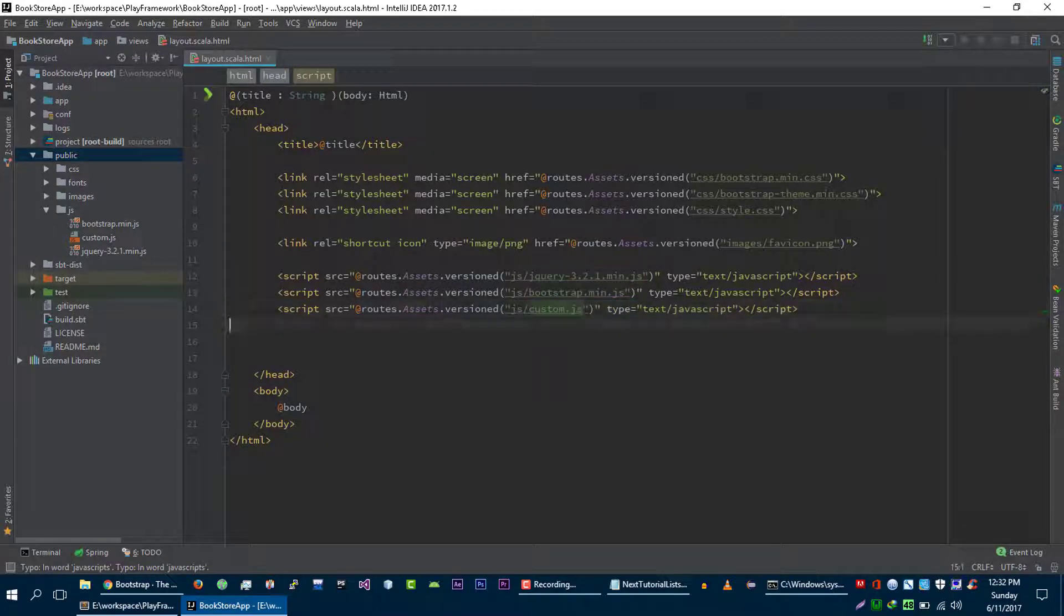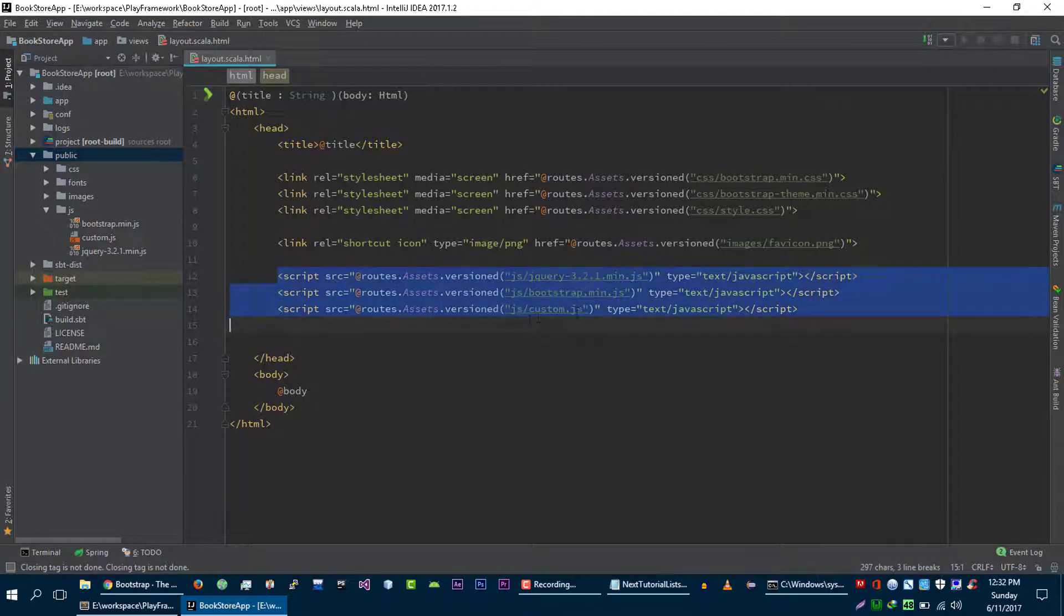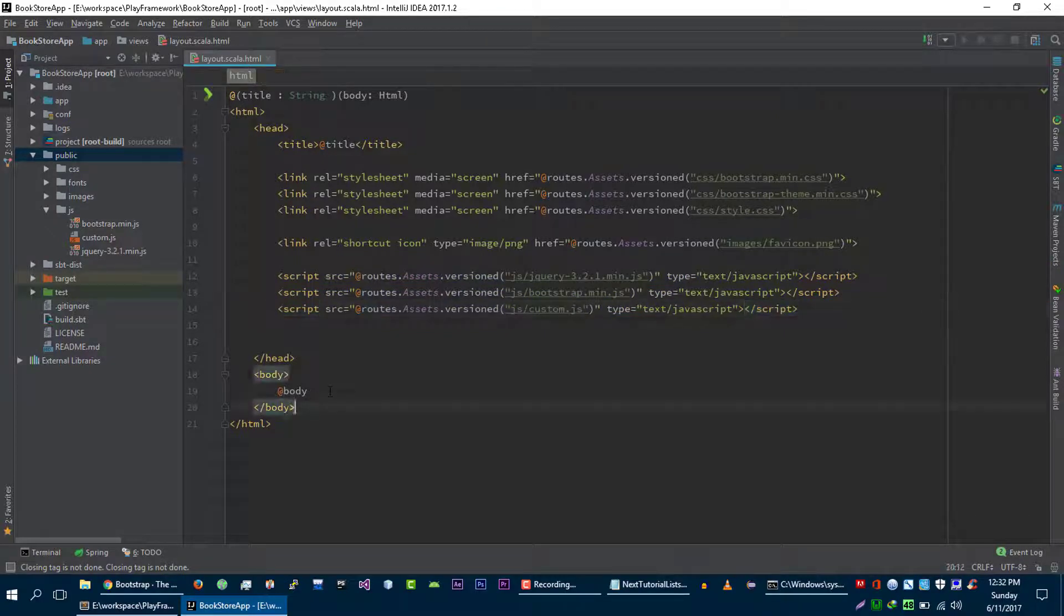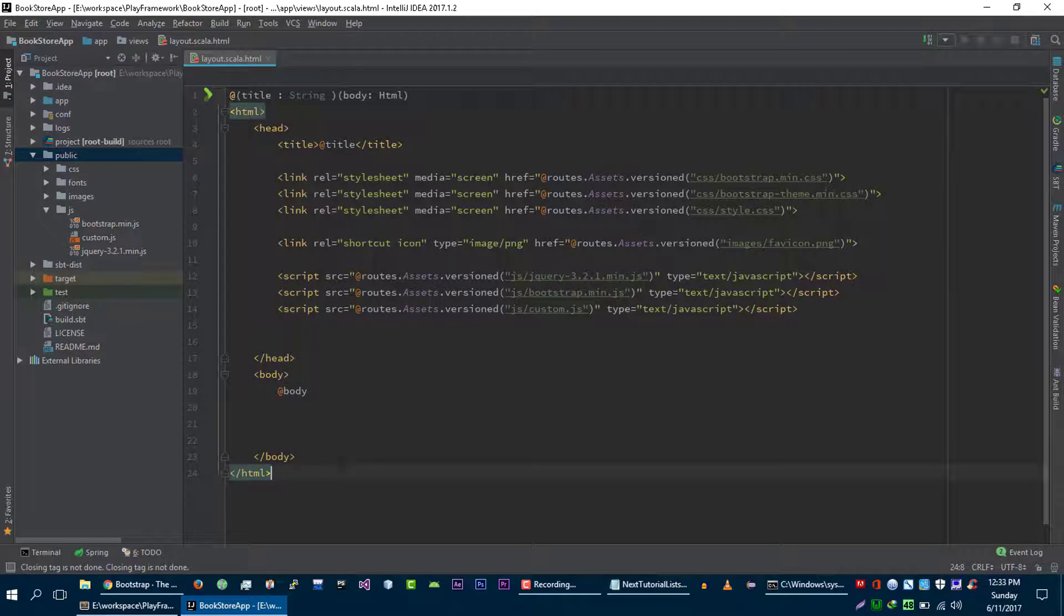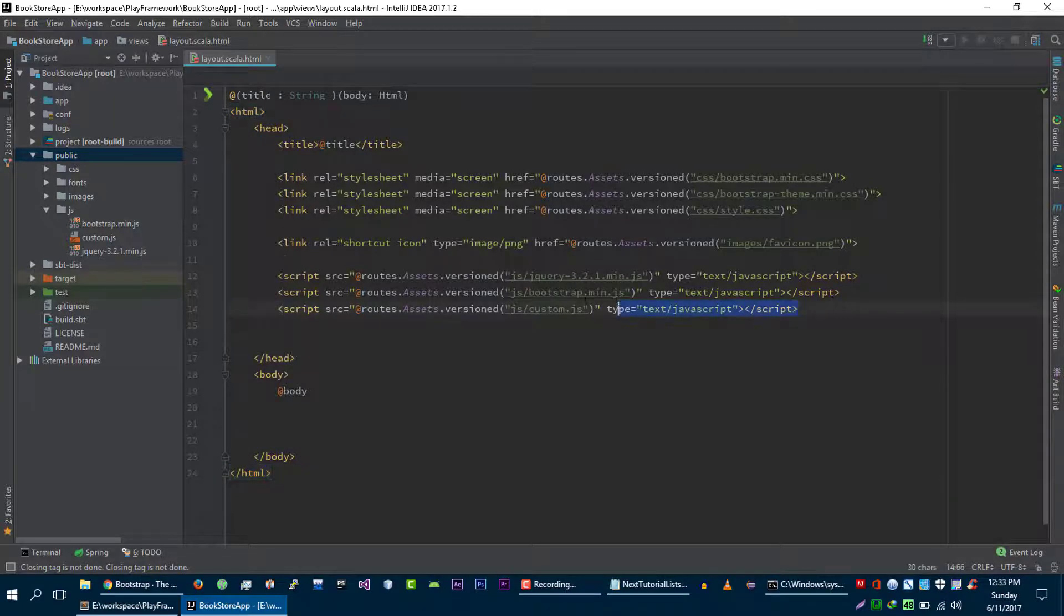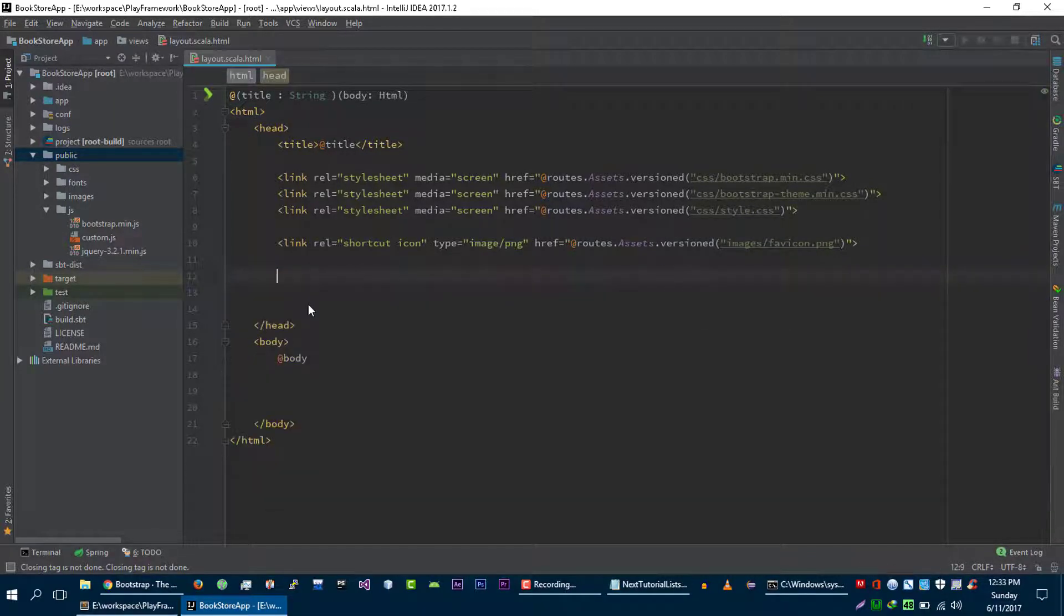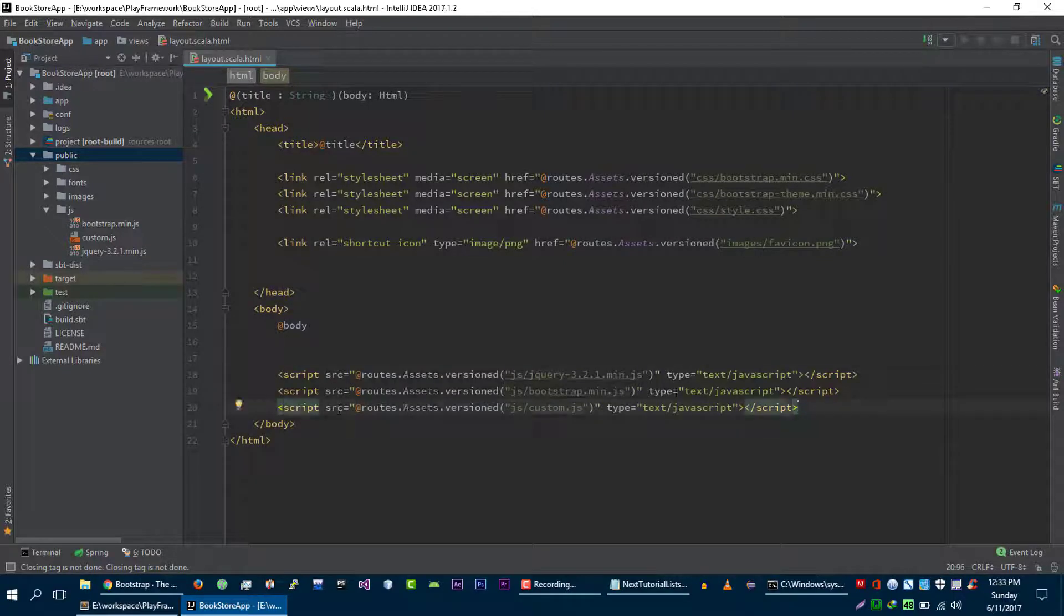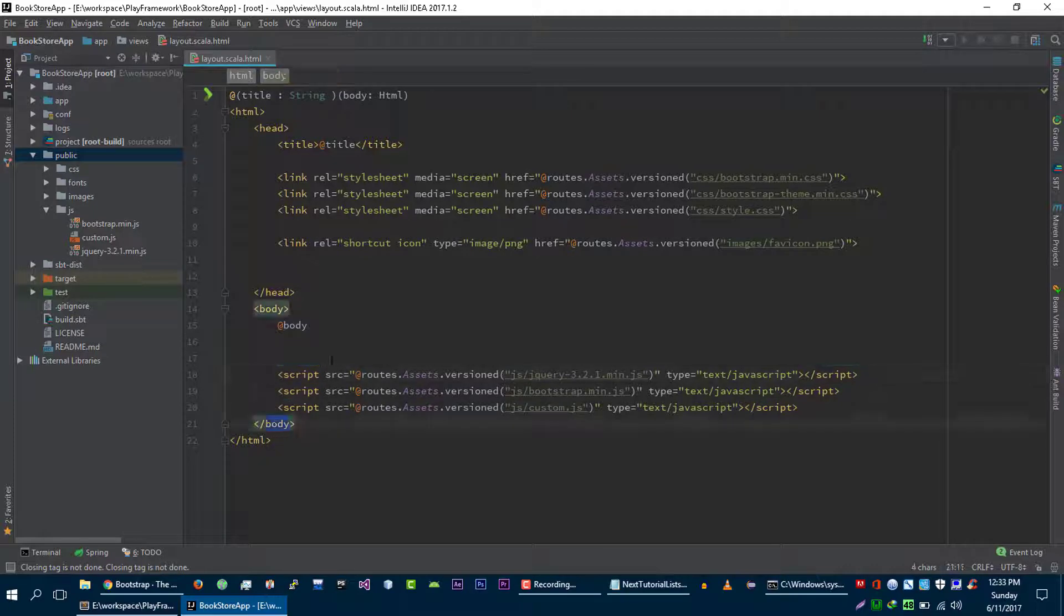Custom. Perfect. Our Bootstrap is included in our project, but here is one best practice that you should follow: you should always include JS files before closing this body tag. It will improve your page loading speed, so we are going to include these JS files right before closing this body tag.